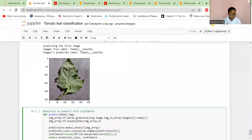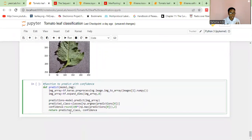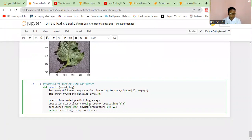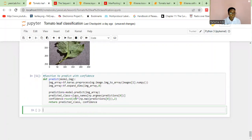The function is called predict_with_confidence. It's going to return the predicted class as well as the confidence. Our predicted classes are in class_names. It gets the maximum value — the highest one will be the predicted class. It predicts the image by converting it into a NumPy array and returns both the predicted class and the confidence.